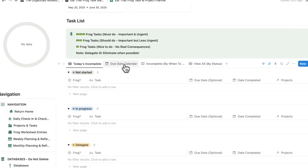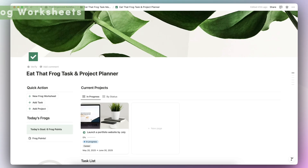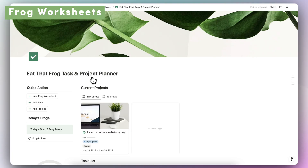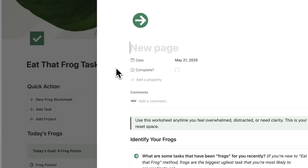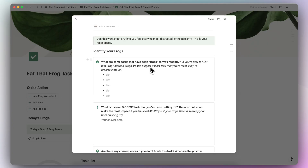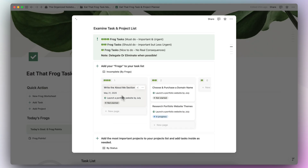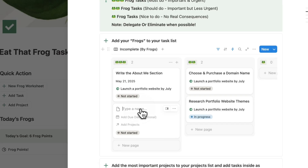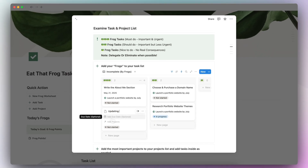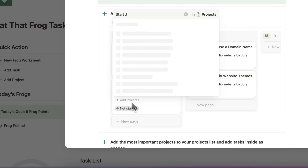The different task tabs are today's incomplete, due date, calendar, incomplete by when to do, and view all by status. The first thing I'd recommend doing when you get started is to open a new frog worksheet. This is a guided prompt system that can allow you to gain clarity if you're feeling overwhelmed, distracted, or you're simply new to Eat That Frog. It explains what frogs are, and once you finish, you should have some ideas on what tasks you've really been procrastinating on.